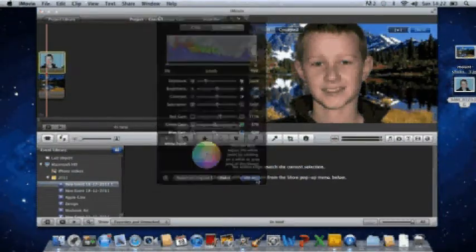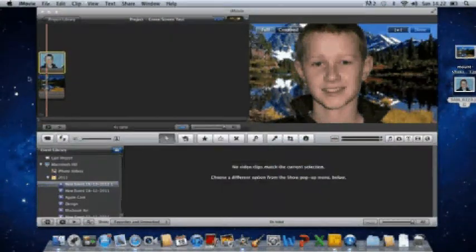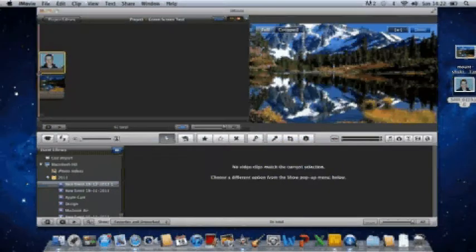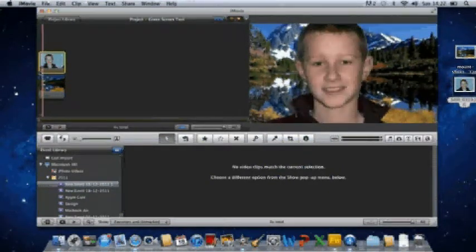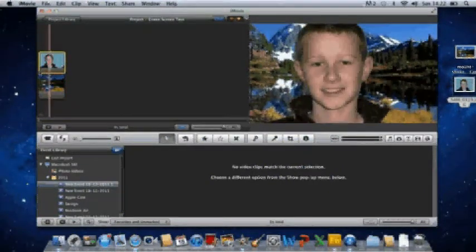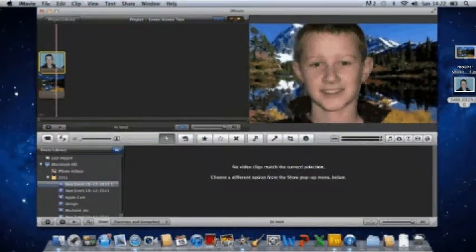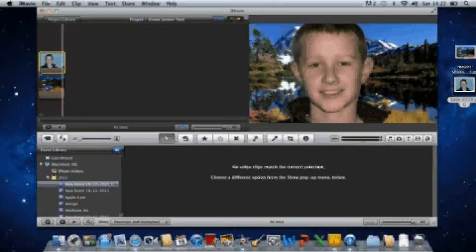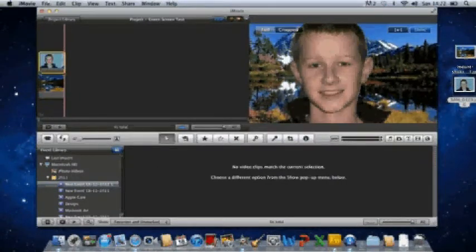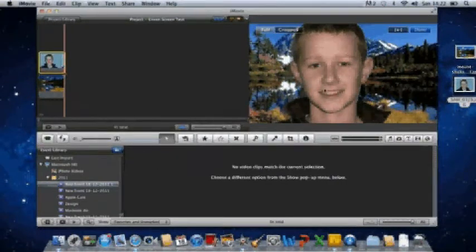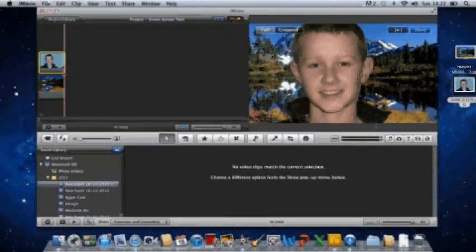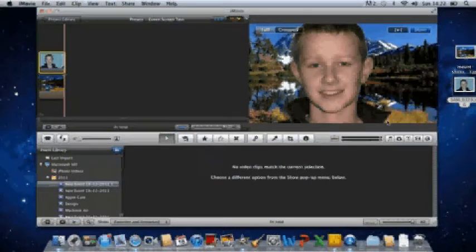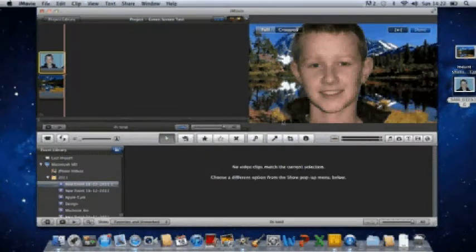So you click done, and then there you have your green screen or blue screen footage which you can just play through. You can do this with any pictures or most color screens, but that's it all from me.